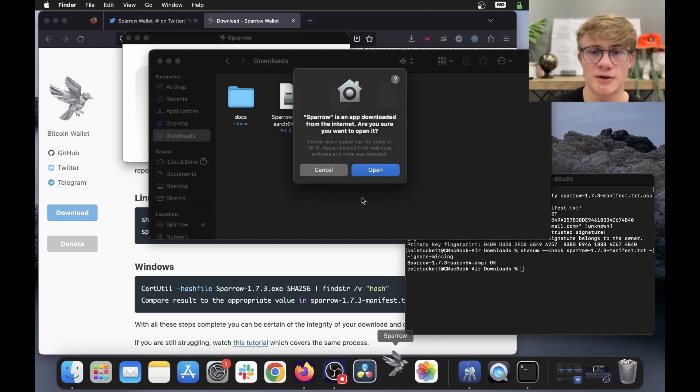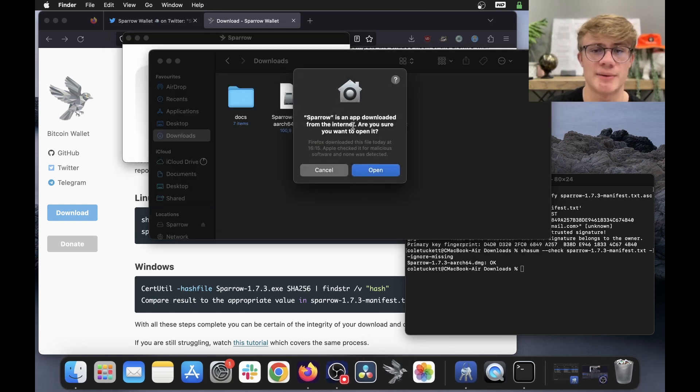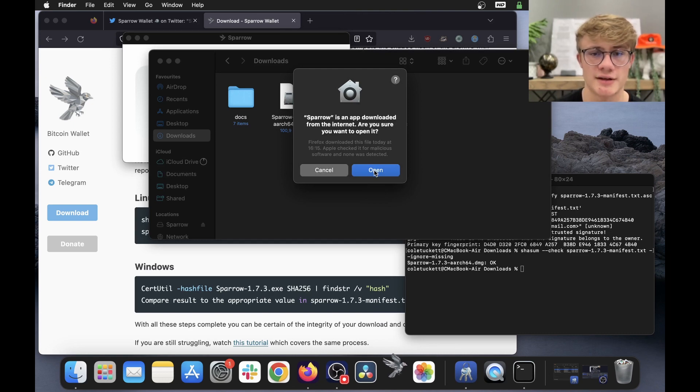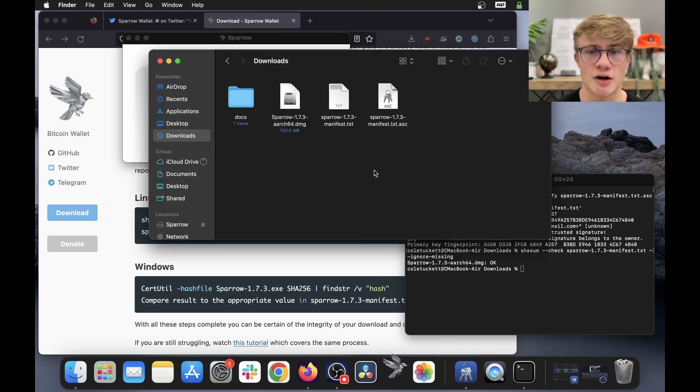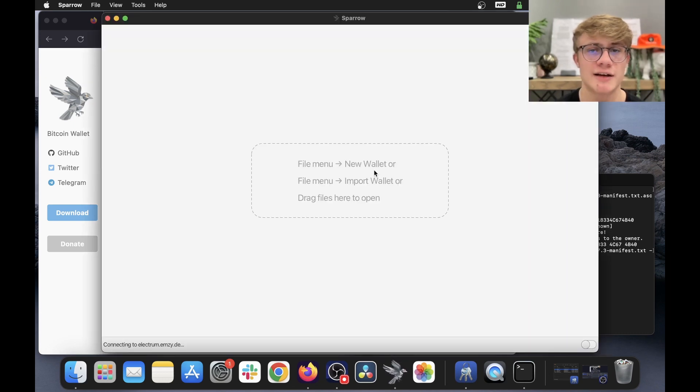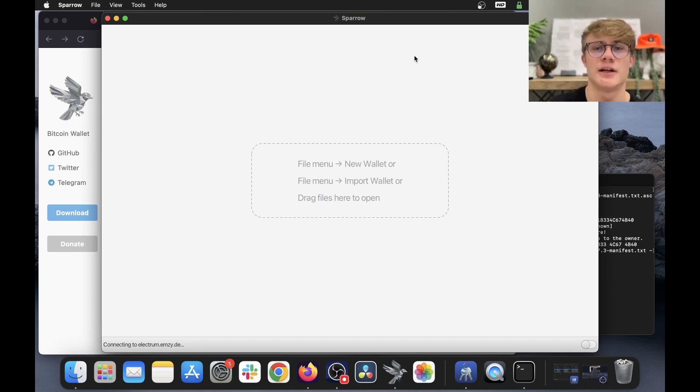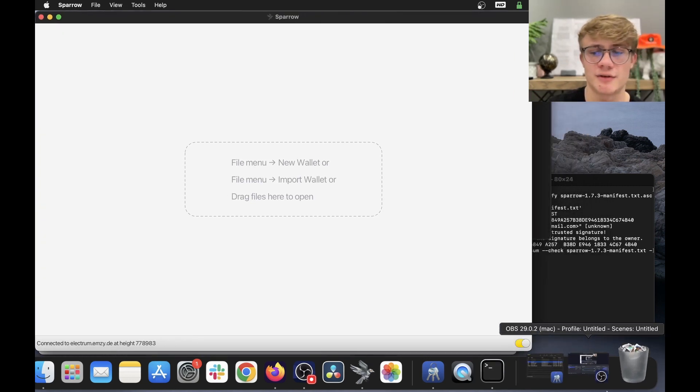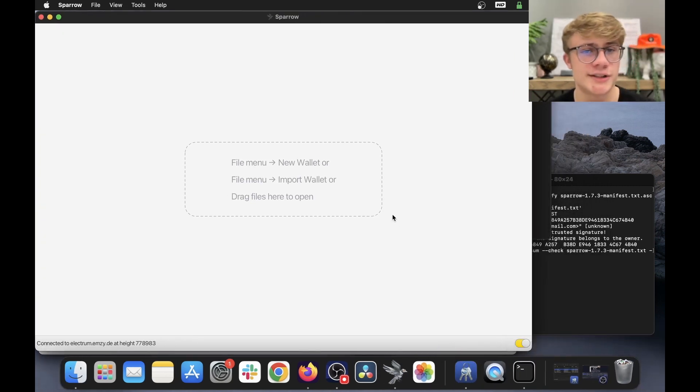Now if I open Sparrow again, it's going to say Sparrow is an app downloaded from the internet, are you sure you want to open it? And I'm going to click open, because I've verified the software myself. And there we go, we're back in Sparrow wallet version 1.7.3.